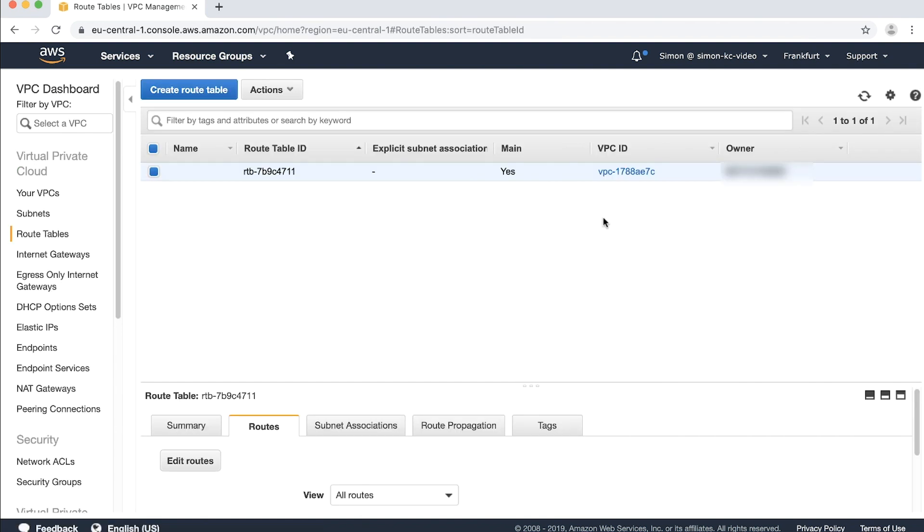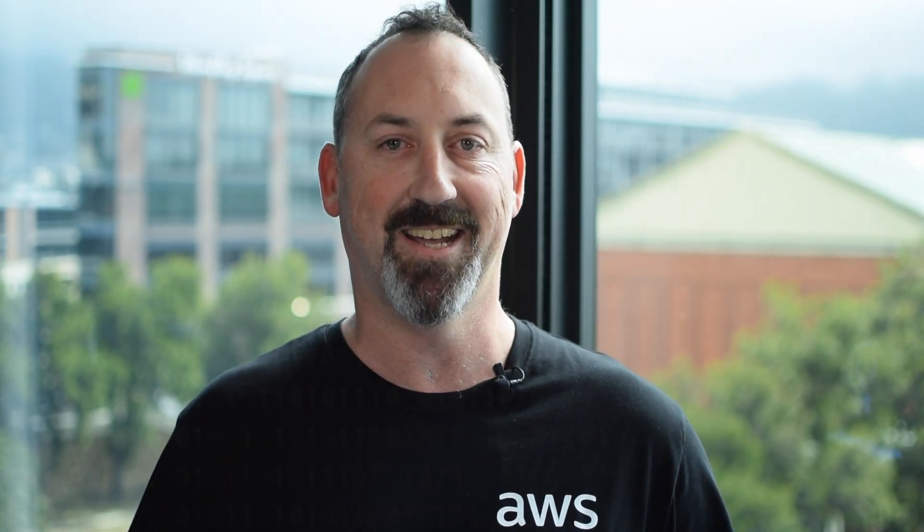You've now successfully migrated your VPN from a virtual private gateway to a transit gateway. Thanks for watching and happy cloud computing from all of us here at AWS.